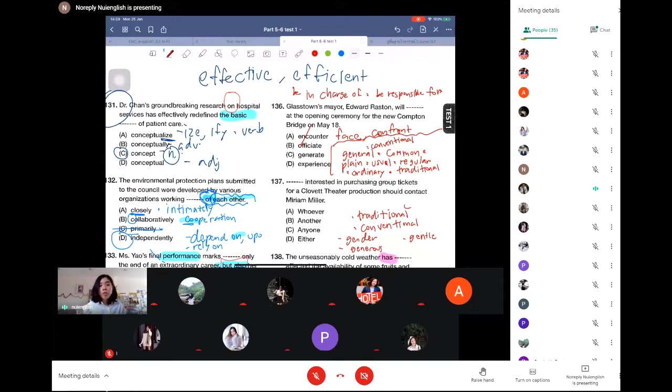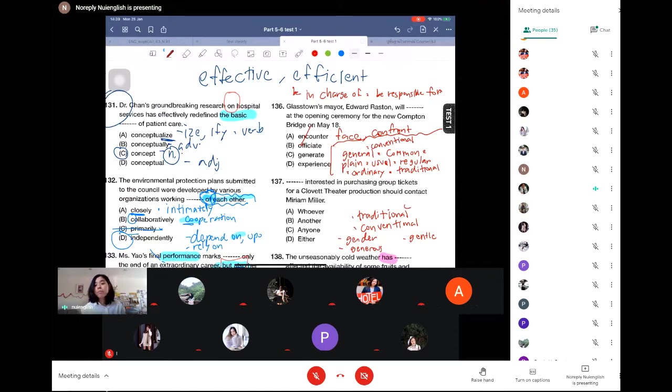So for this group of words, they mean that something occurs as usual. It does not deviate from the norm.